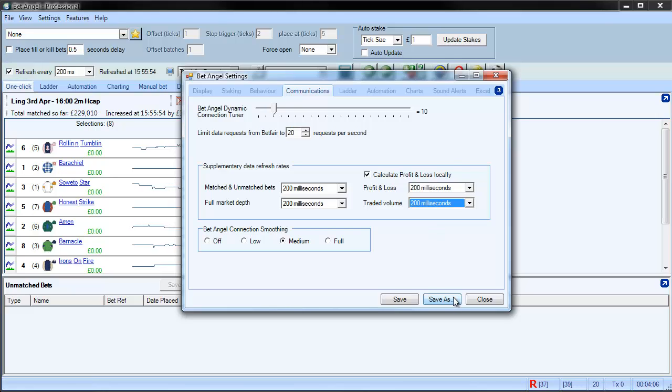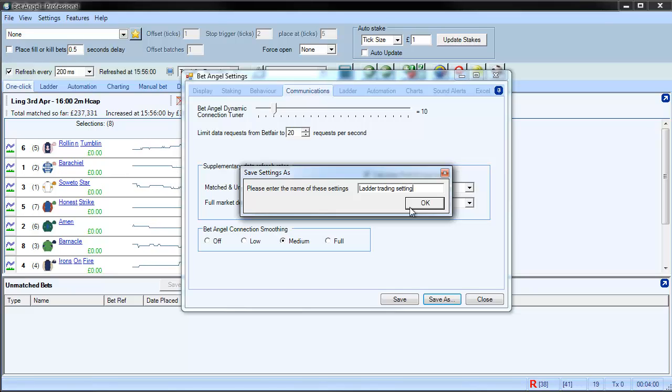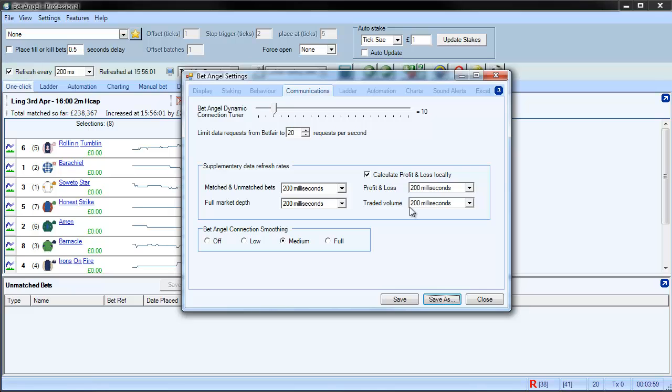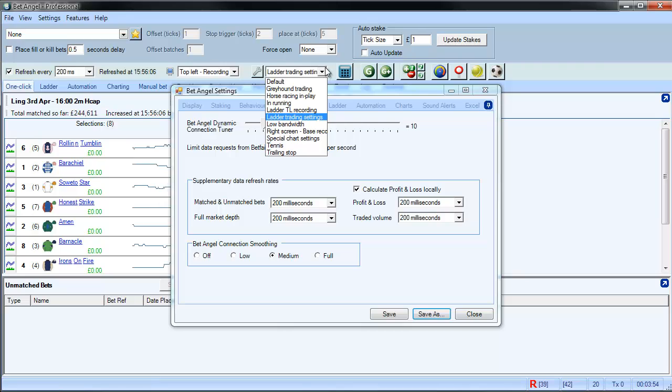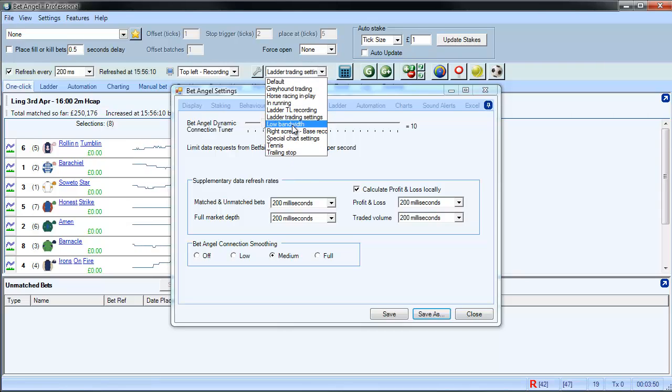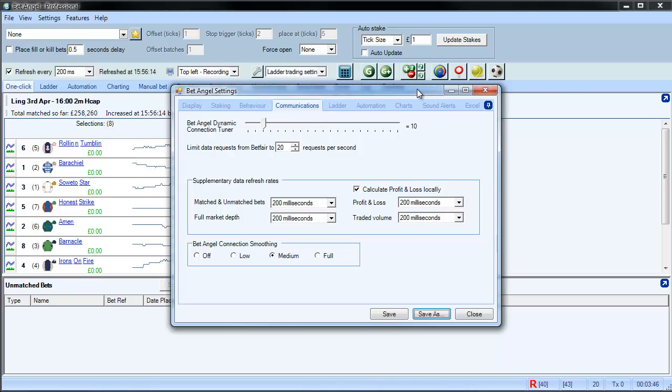So what we could actually do—you can be quite clever here—you can call this ladder trading settings. And what that will do is you can have that now as a dropdown option within the settings. So you can see here we've got a range of different things here. I've got low bandwidth and now I've got ladder trading settings and so on.